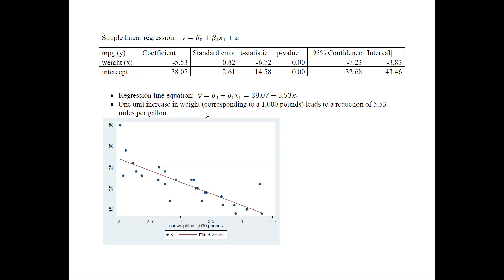Several other things to note: these are the coefficients and these are their standard errors. If you divide the coefficient by the standard error you get the t-statistic. You check whether that statistic falls inside or outside approximately −2 to +2 to determine if the coefficients are significantly different from zero. The p-value, if less than 0.05, indicates significant coefficients. The confidence interval is also shown — if it does not contain zero, the coefficient is significantly different from zero, which is what we see here.